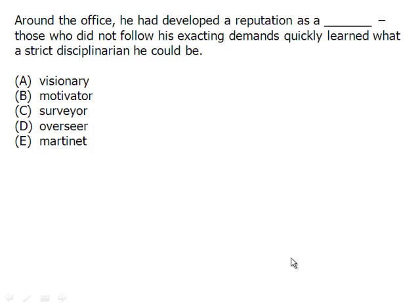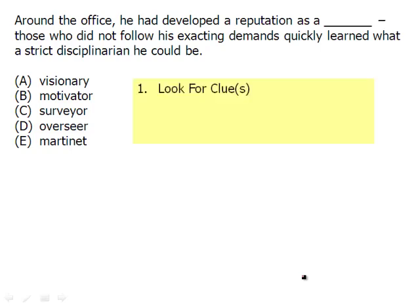In this video, we're going to learn a couple of important things. First off, we're going to revisit the idea of looking for the clues in the sentence, trying to find out what that blank is about. So that's really important — look for those clues.